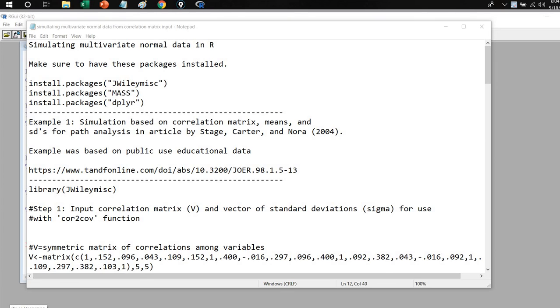Hi everyone. In this video, I'm going to demonstrate how you can simulate multivariate normal data using R.